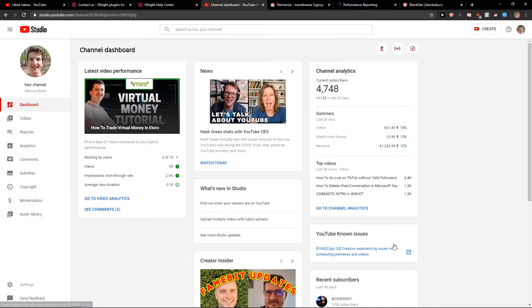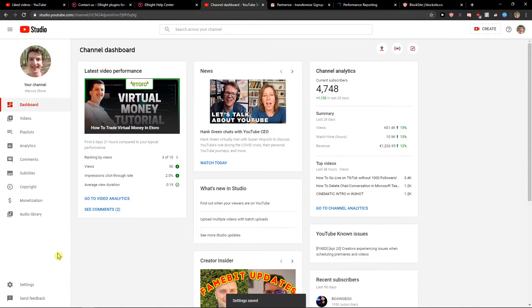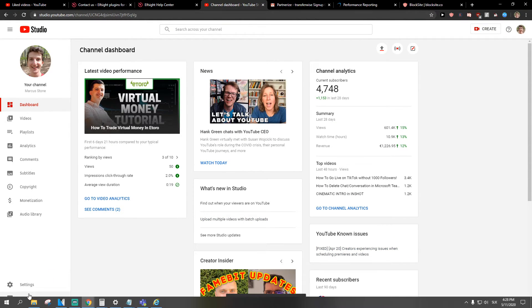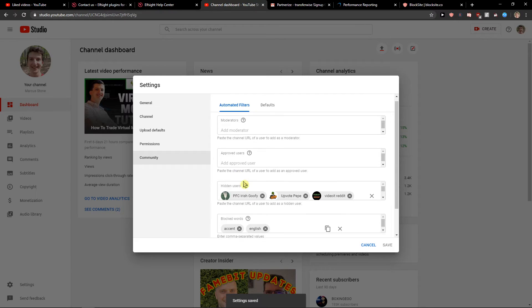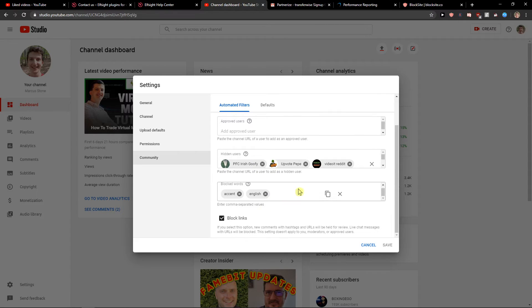Then just click Save and you've got it. When someone is going to write a comment containing that word, it will automatically be blocked.